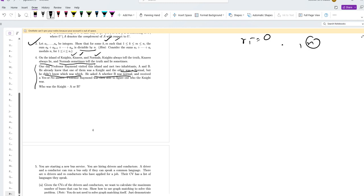So he asked A, 'Is B a Norman?' He received a yes or no answer. The professor was then able to figure out who was A and B. So you also have to do this. Suppose that the answer received was yes.